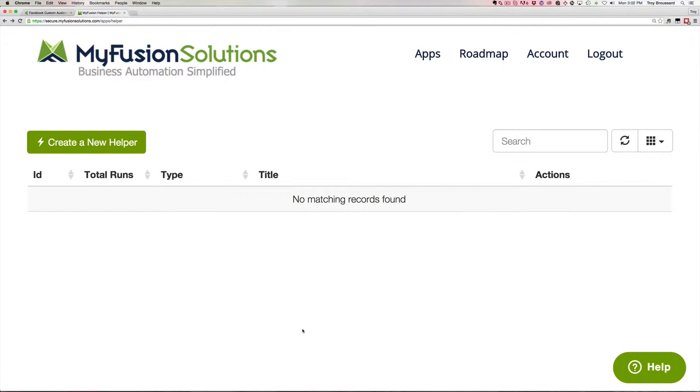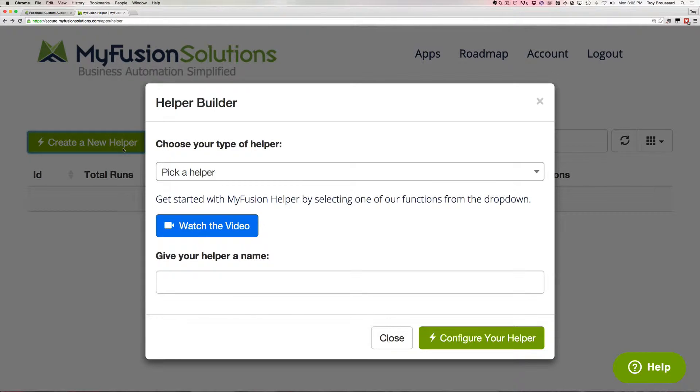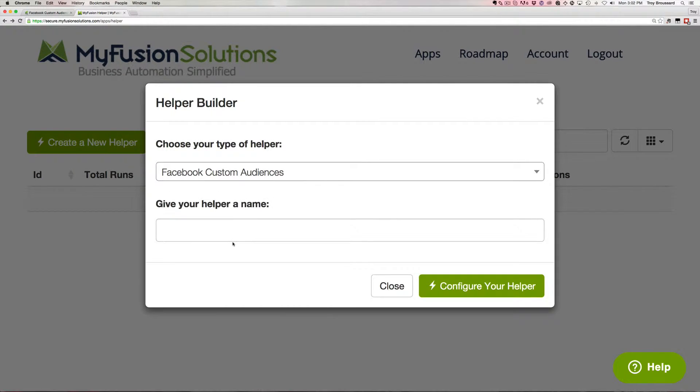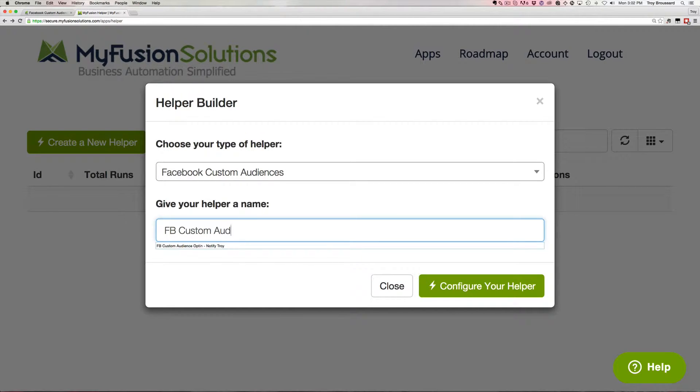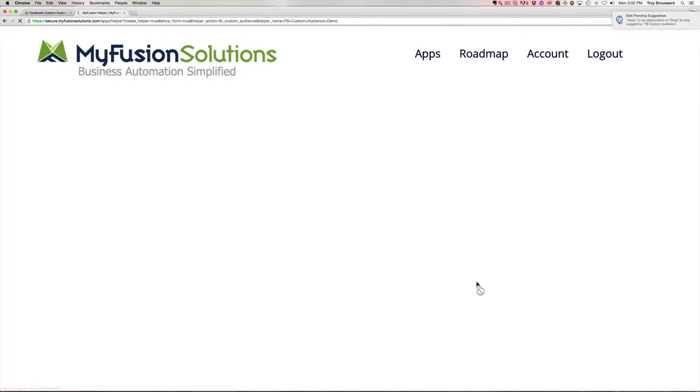We're in a brand new app that I just set up here as a test to simulate how yours would look when you first go to connect to Facebook. As we go in here and create a new helper, we can just type in Facebook and it'll go right to Facebook Custom Audiences. I'll type it in here, a new helper that we're going to create. Go ahead and click here to create it.